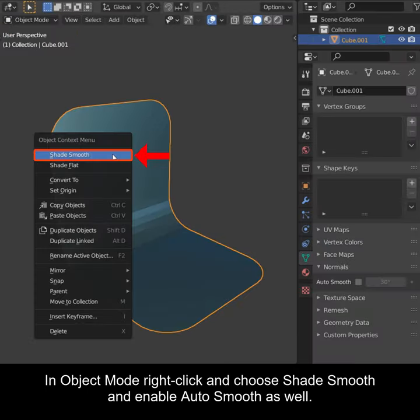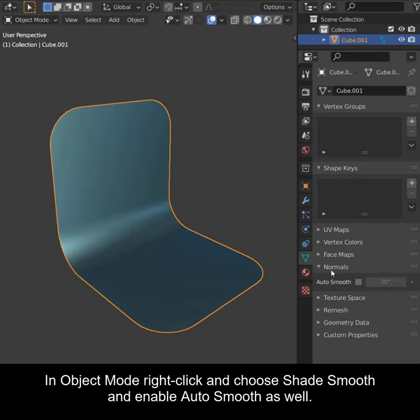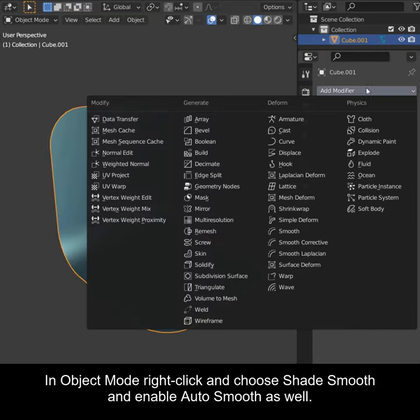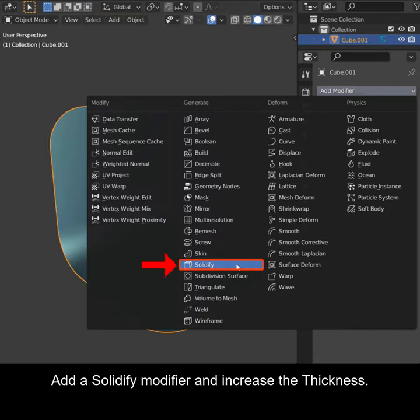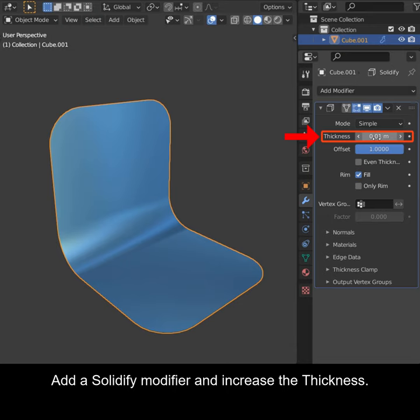In Object Mode, right-click and choose Shade Smooth and enable Auto Smooth as well. Add a Solidify modifier and increase the thickness.